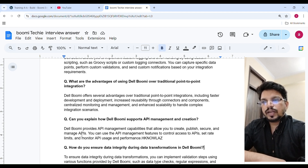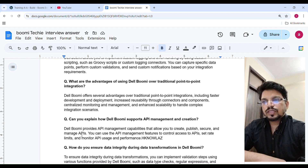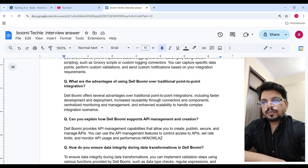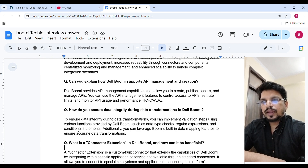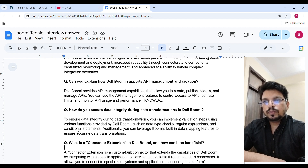To ensure data integrity during data transformation, you can implement validation steps using various functions provided by Boomi, such as data type checks, regular expressions, and condition statements. Additionally, you can leverage Boomi's built-in data mapping features to ensure accurate data transformation.